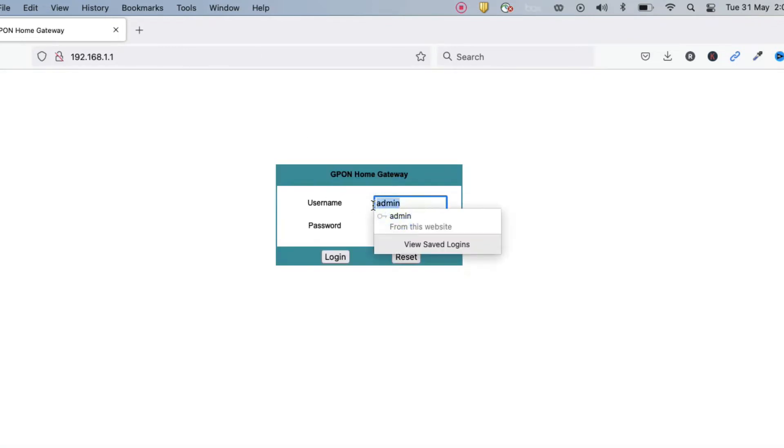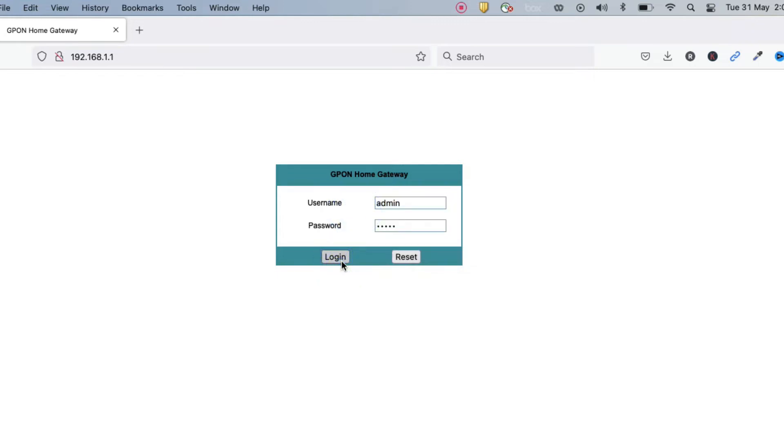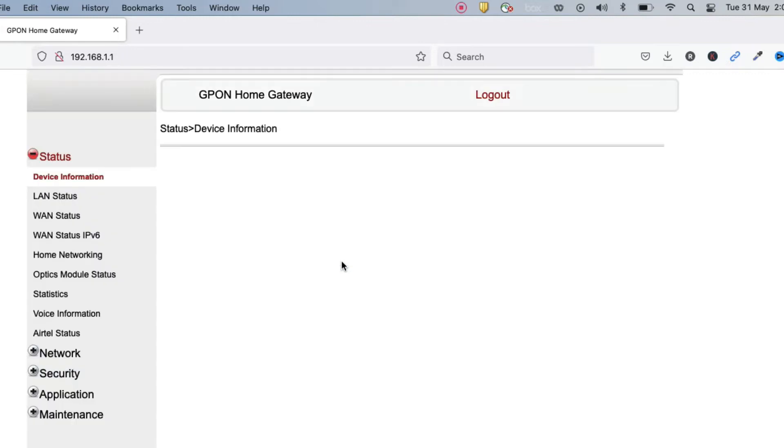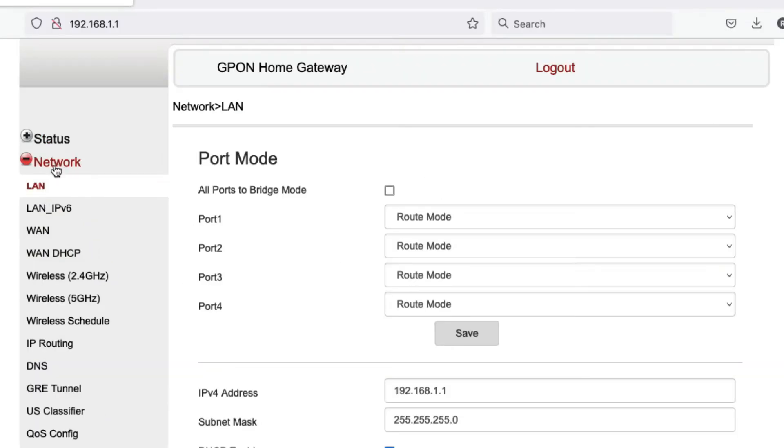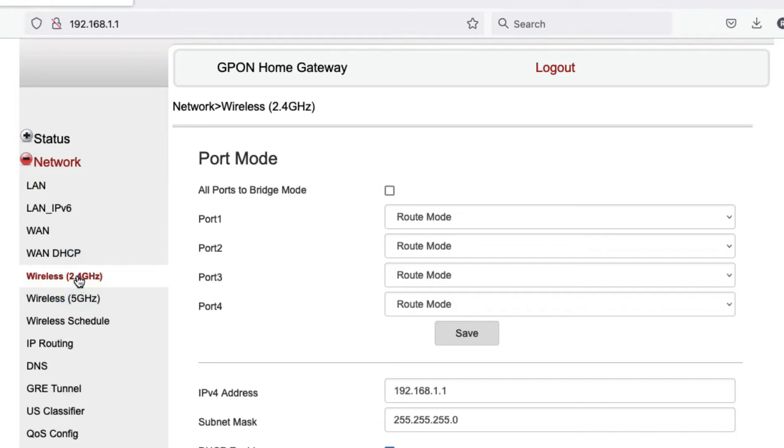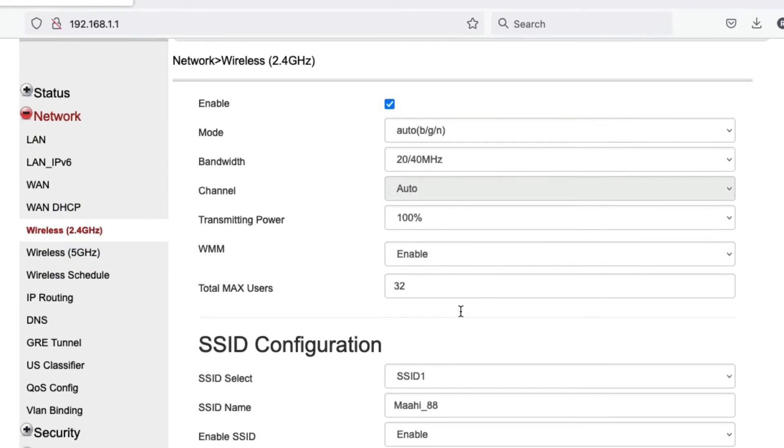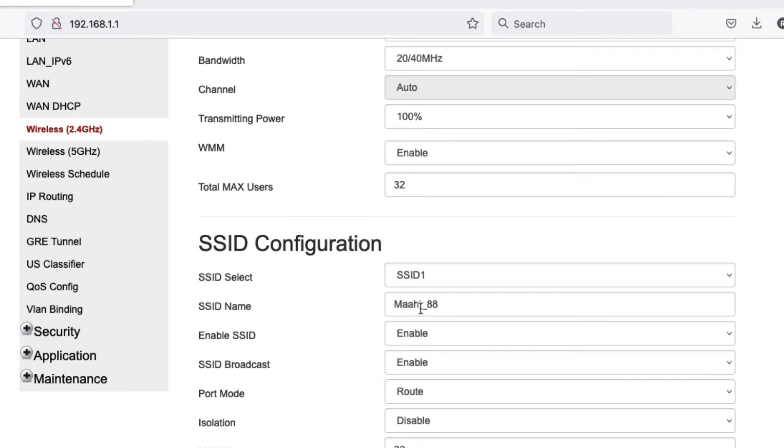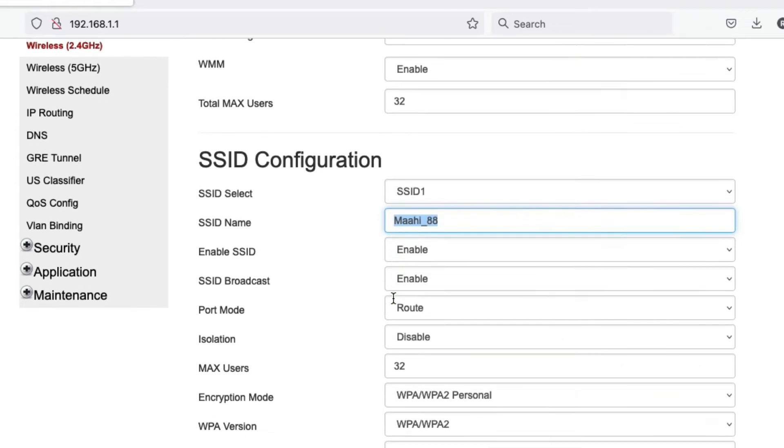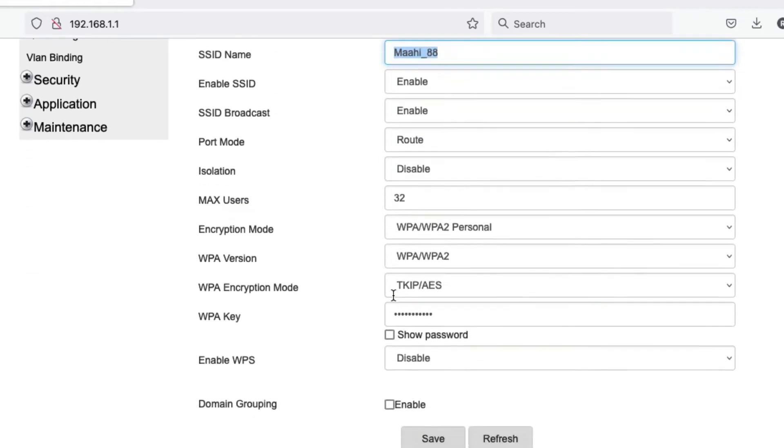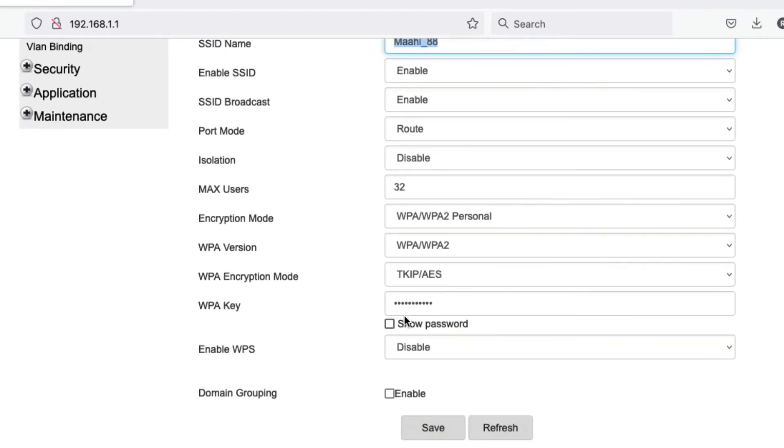In network, we have to go to Wireless 2.4 gig. You can see this is my wireless 2.4 gig. We have SSID name is my_double_it and we can change our password from here. You can see here we can change this password.